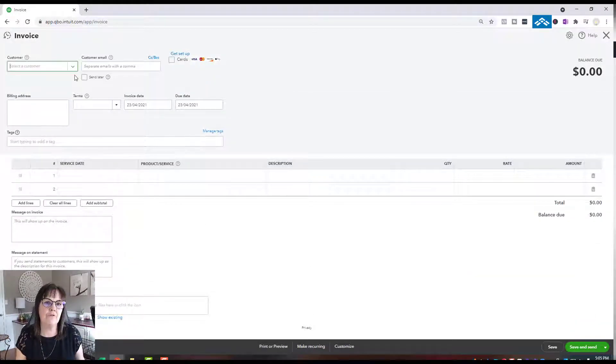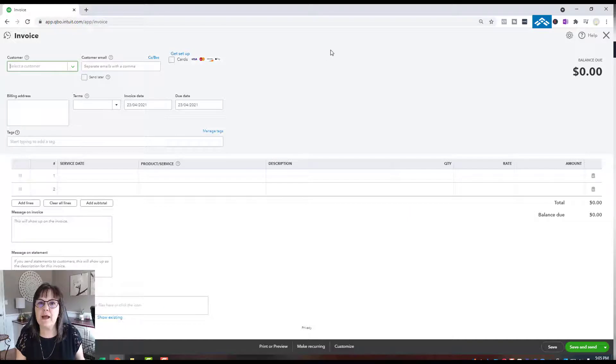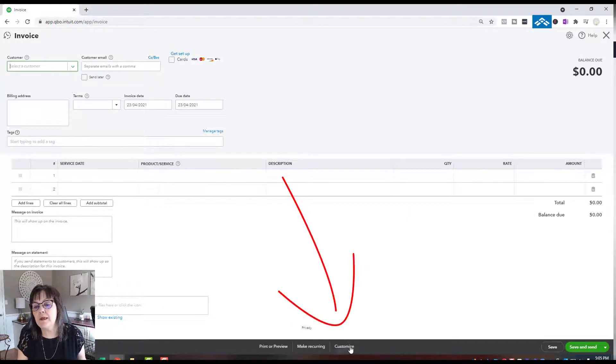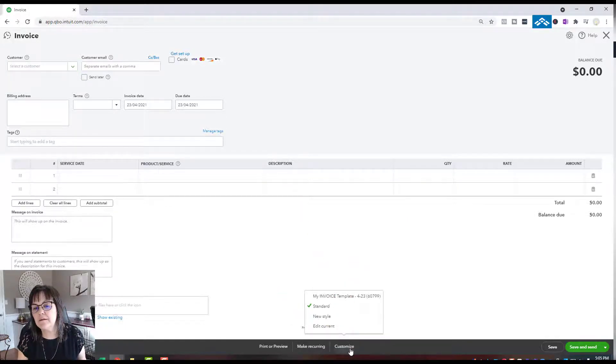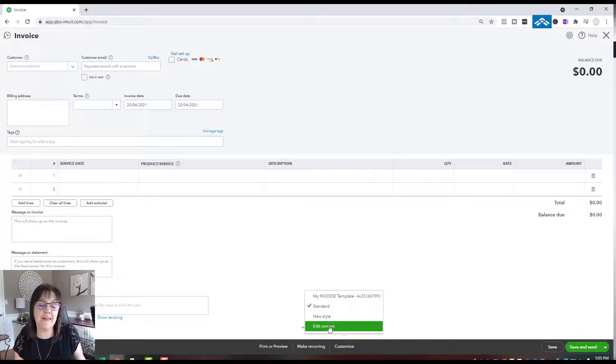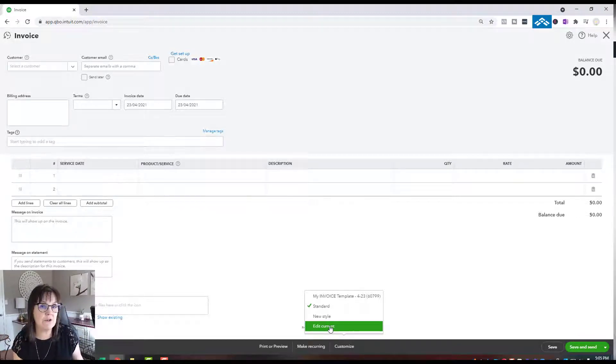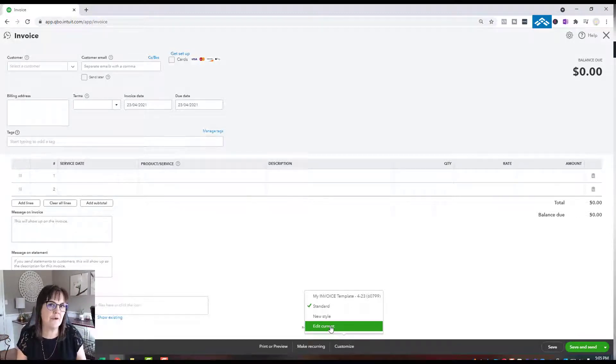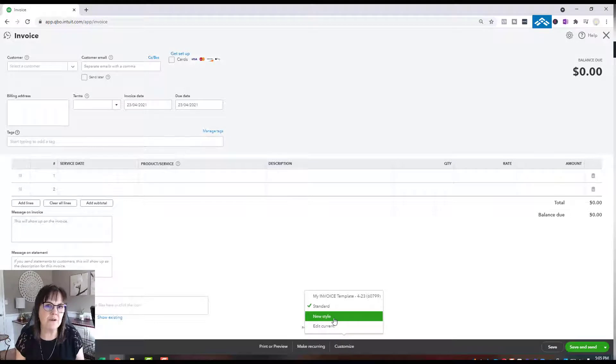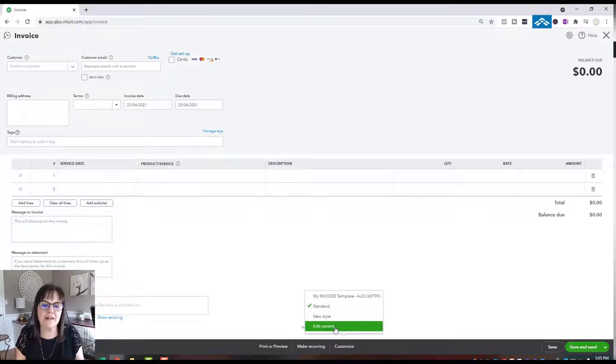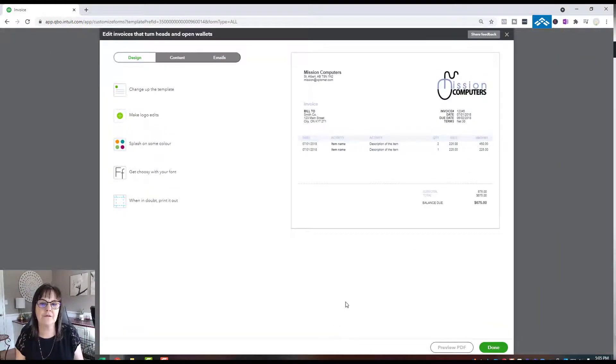Now from here, we want to go to the very bottom where it says Customize. You can choose Edit Current, which edits the standard invoice that QuickBooks gives you, or you can create a new style. We'll stick to editing the current one.